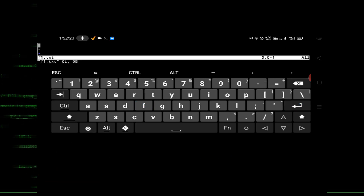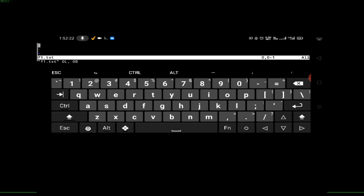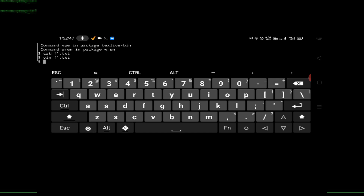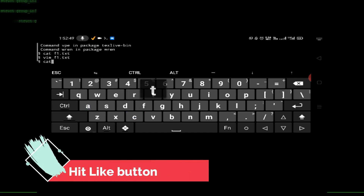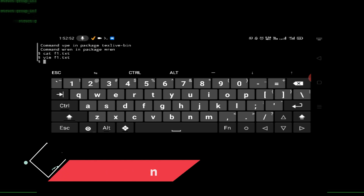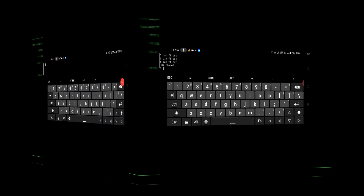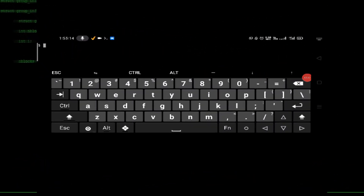The file will open. Press 'i' to enter insert mode and type any message. For example, type 'good'. Now type 'cat f1.txt' to read the file — the message displayed is 'hi there'.